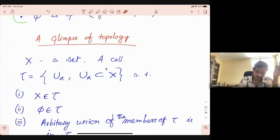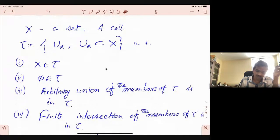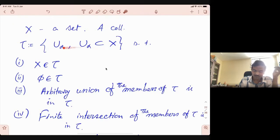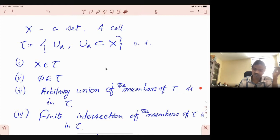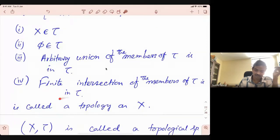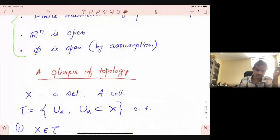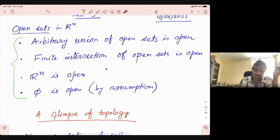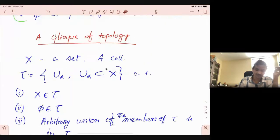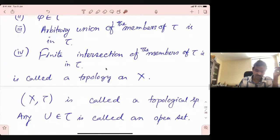Here is the definition of topology on a set. You look at a collection of subsets with the following properties: the full space is in the collection, the empty set is in the collection, arbitrary union of members of this collection is inside this collection, and finite intersection of the members of that collection is again inside this collection. This is the generalization of those properties to a more general set.